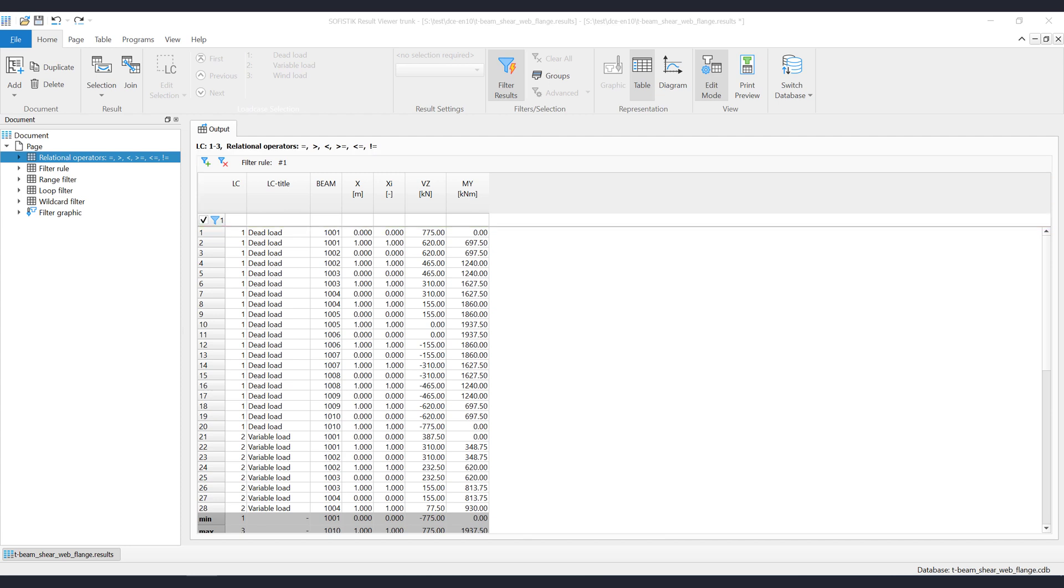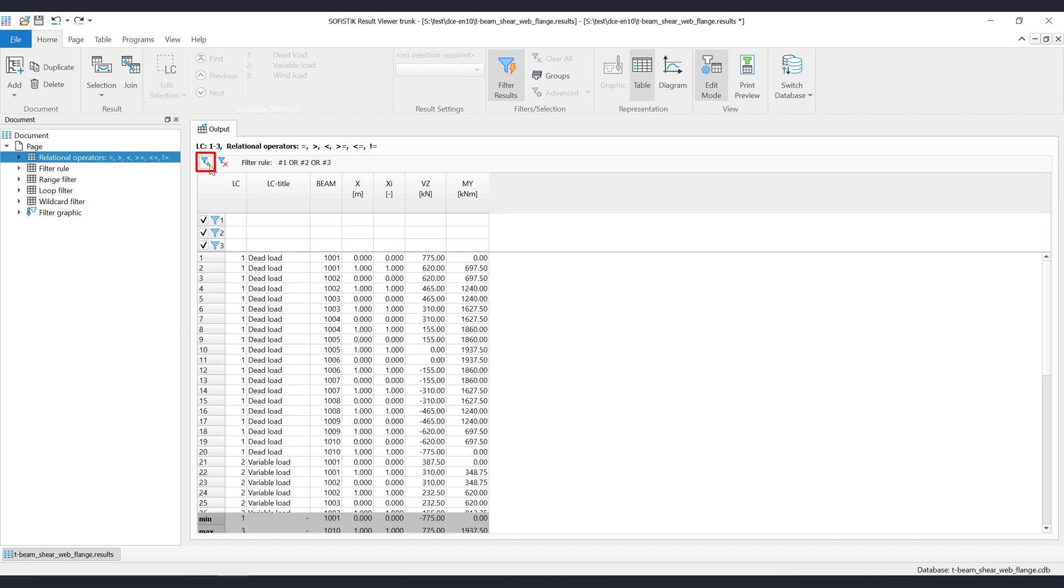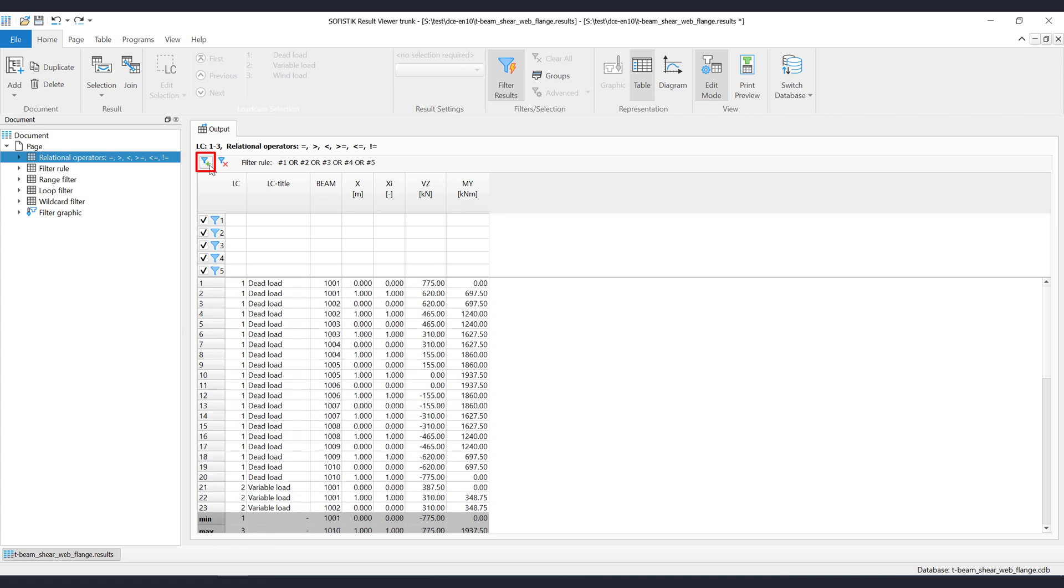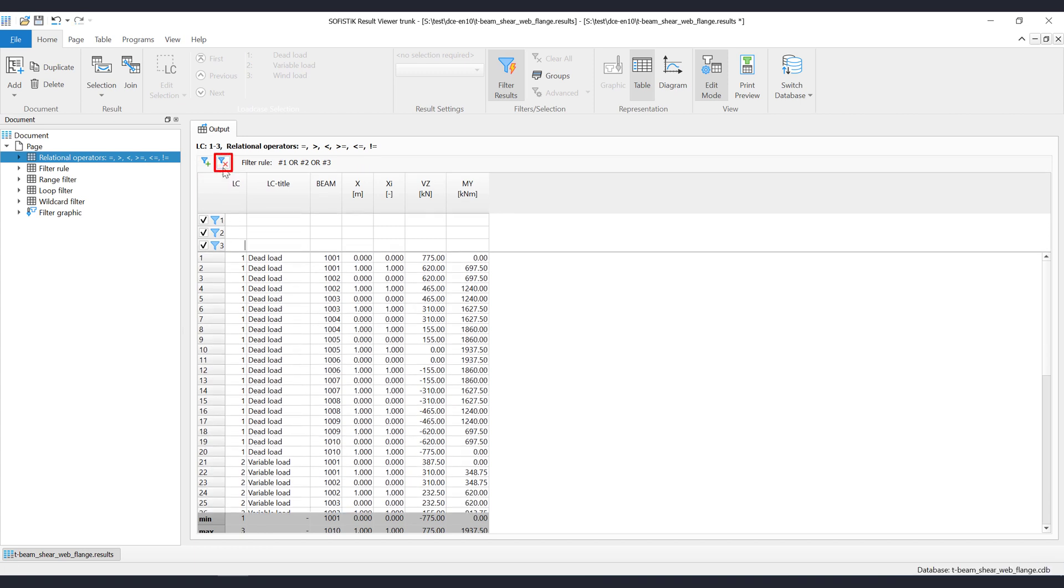If you want to add a new filter row, then just click on the Add Filter button. To delete a filter row, just click on the Remove Filter button.